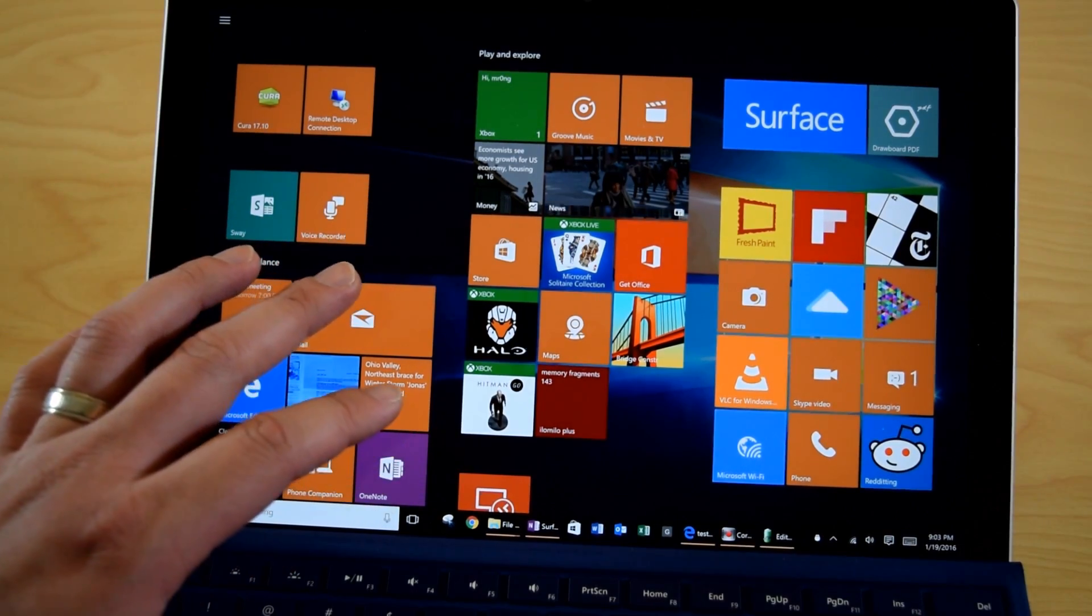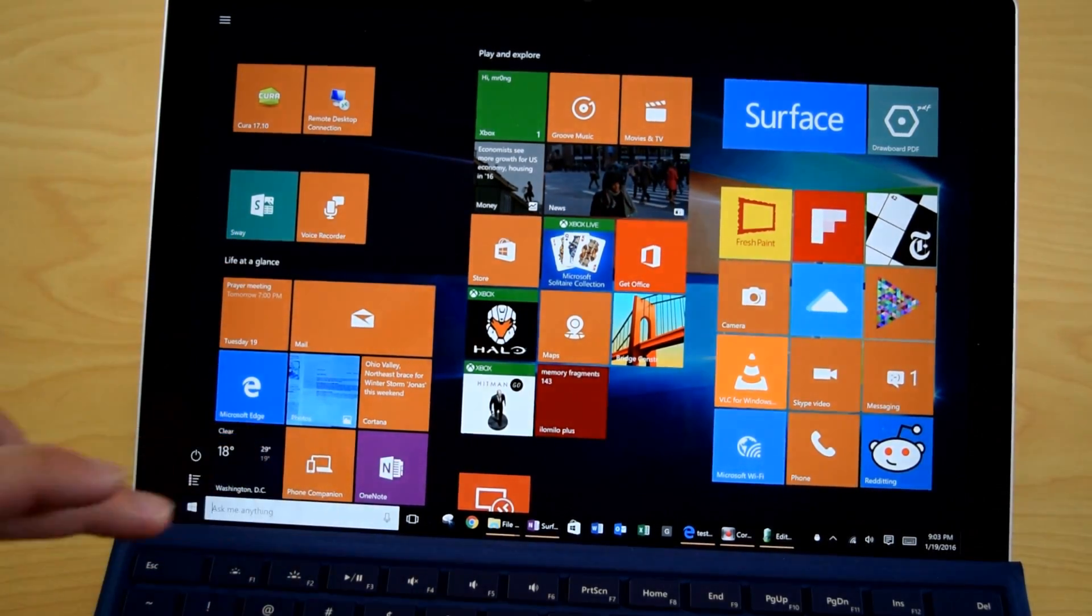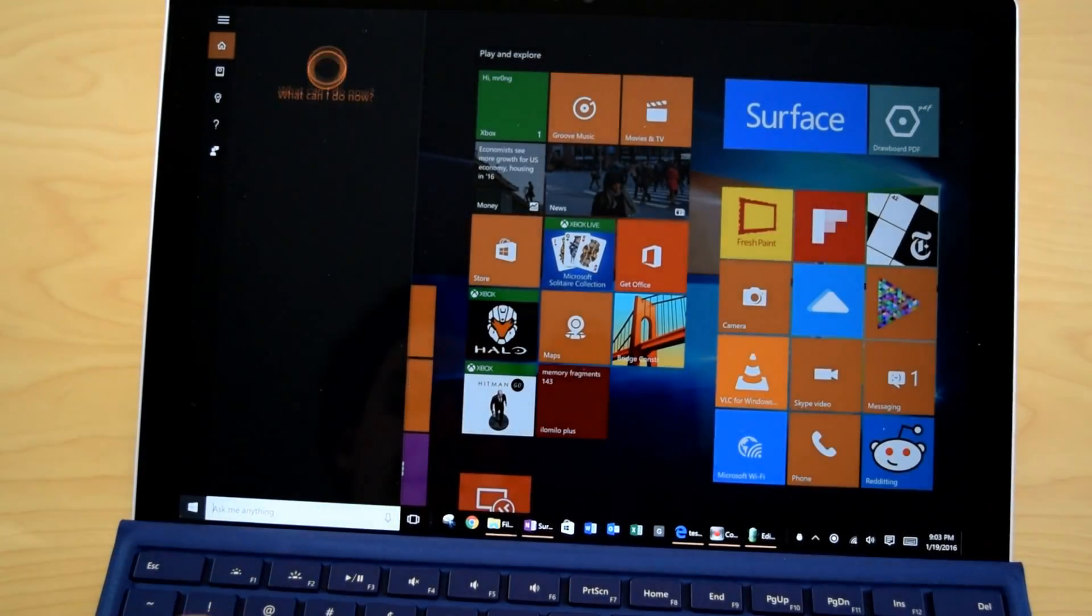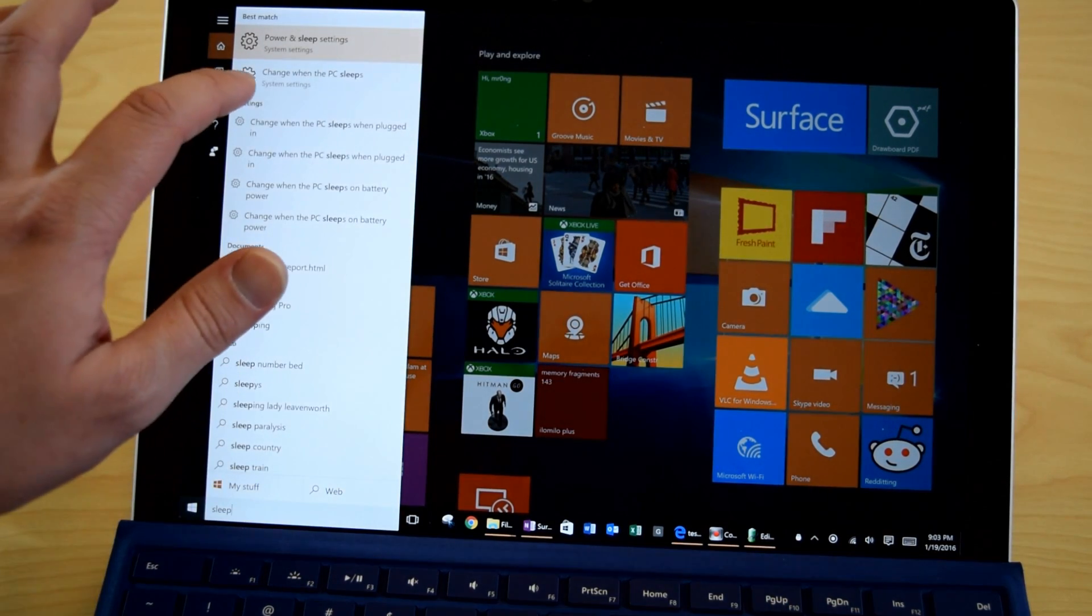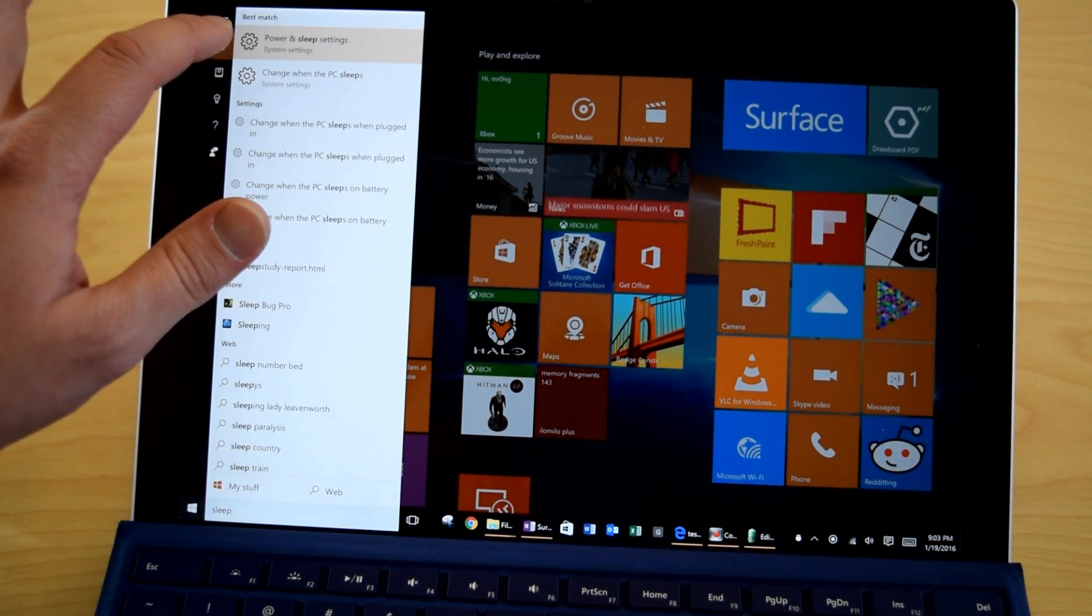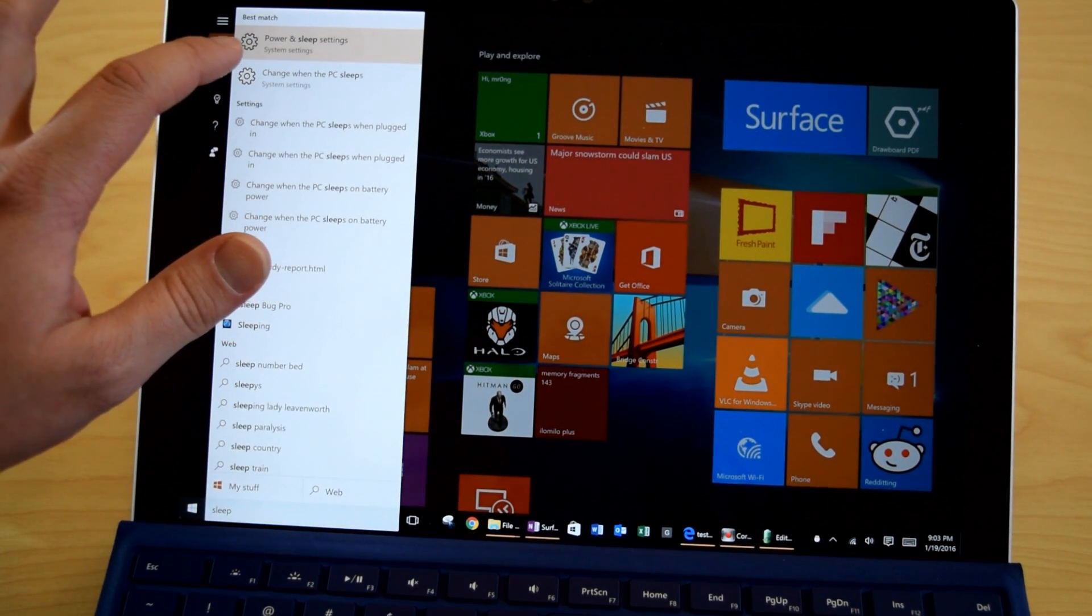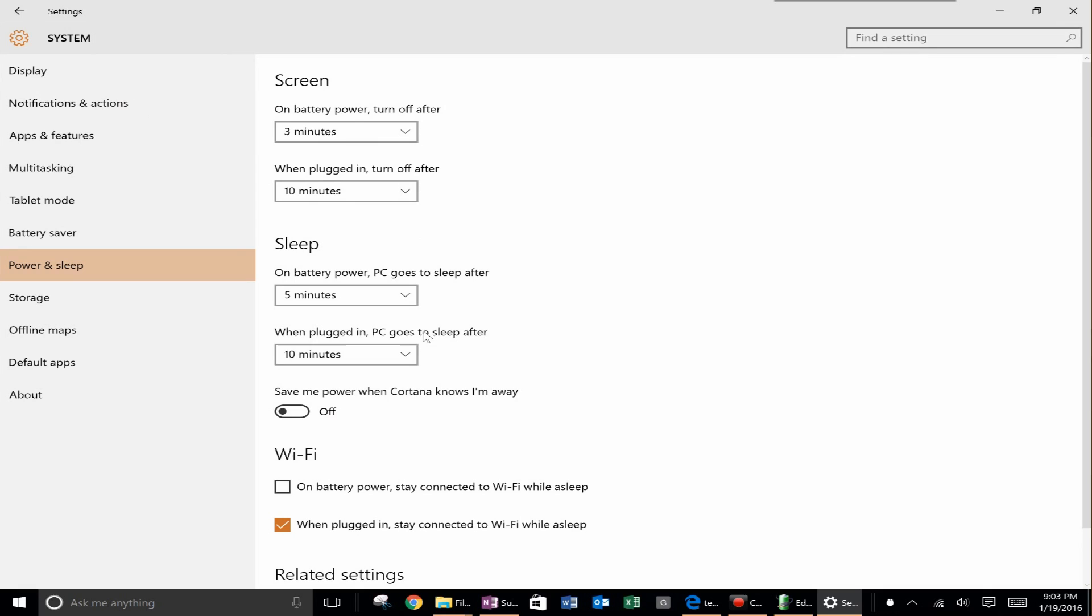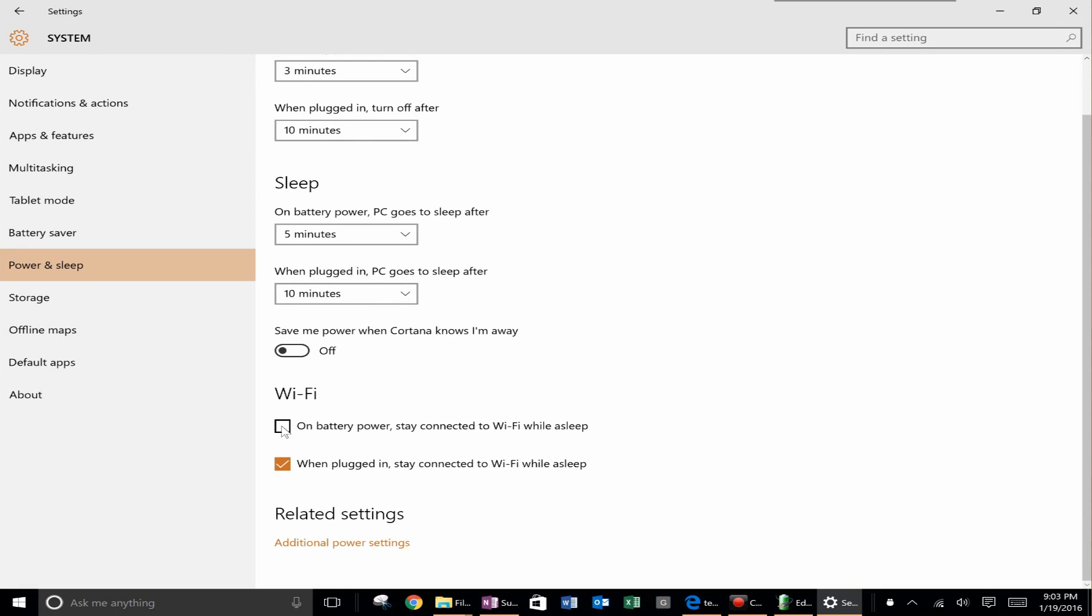Now one last thing that will help with your sleep battery life, go into Cortana type in sleep and you'll see the option called power and sleep settings. So click on power and sleep settings and then you will see this option down here. Wi-Fi. On battery power stay connected to Wi-Fi while asleep. Uncheck that and that will really help with battery life.